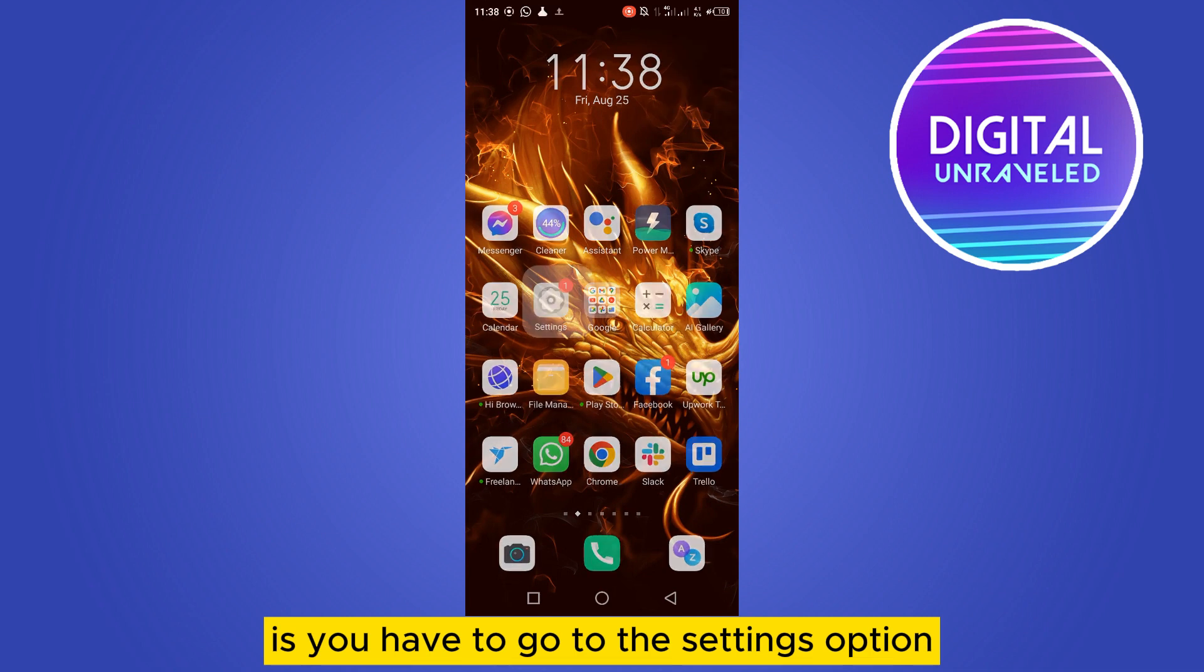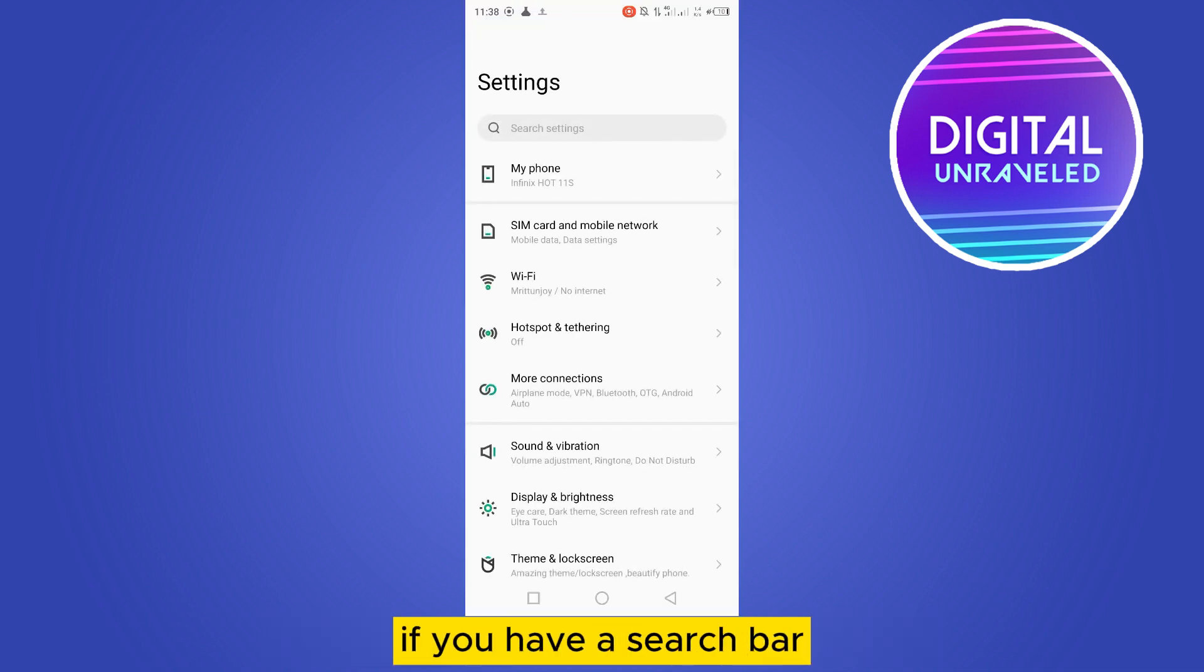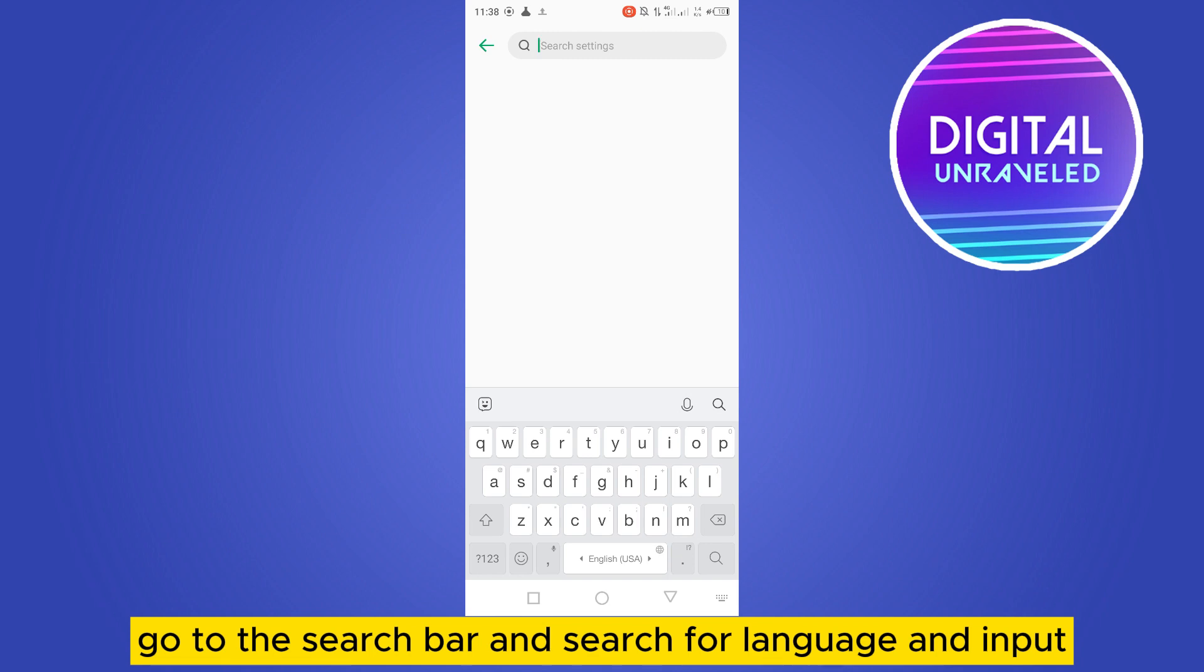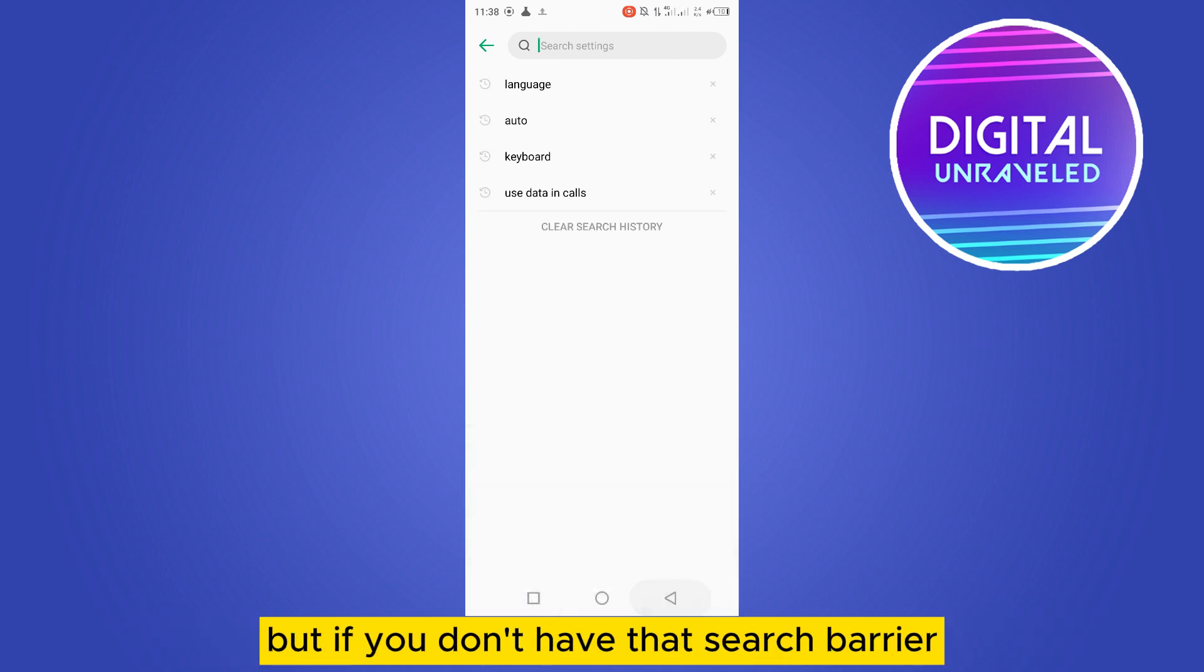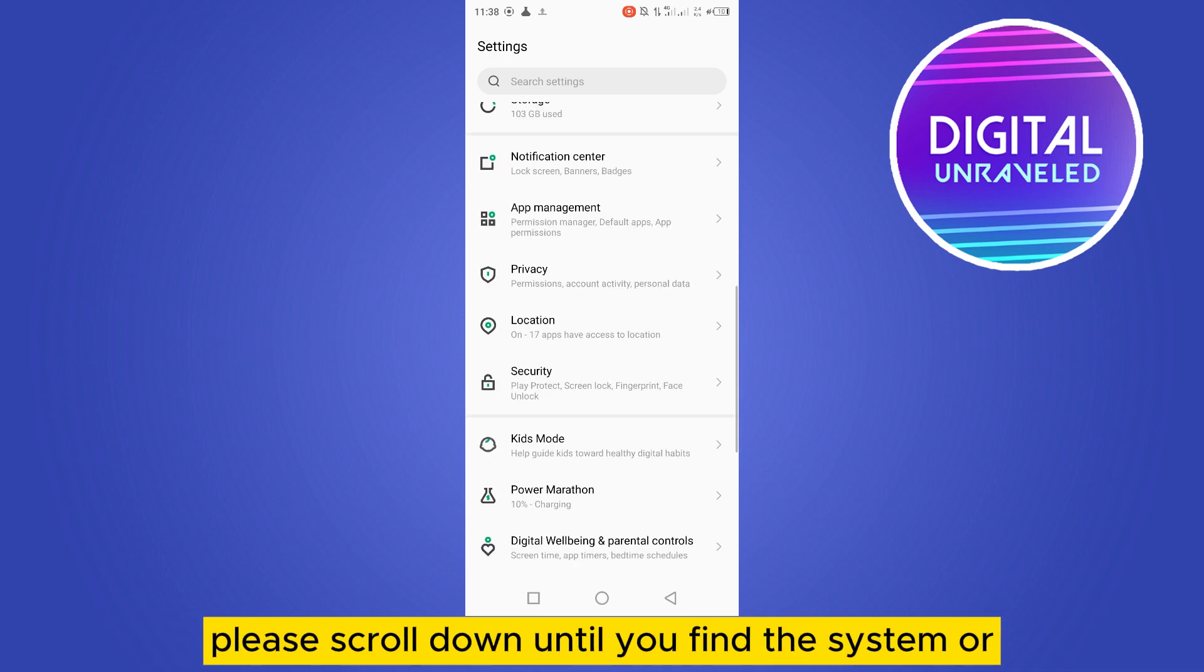After that, there will be many options. If you have a search bar, go to the search bar and search for language and input. But if you don't have that search bar, you have to scroll down until you find the system or general management.